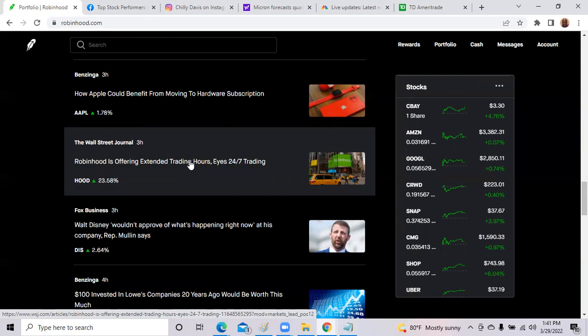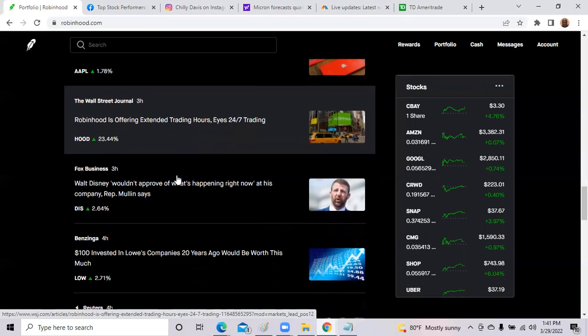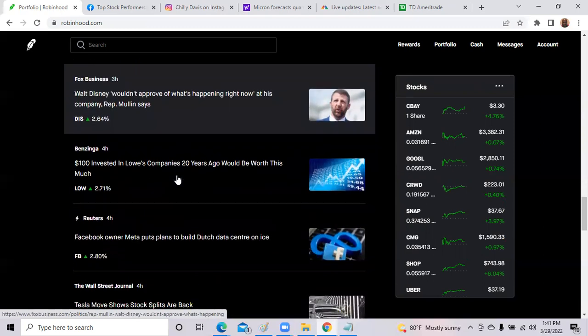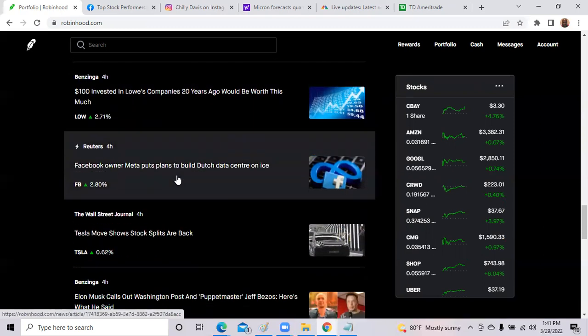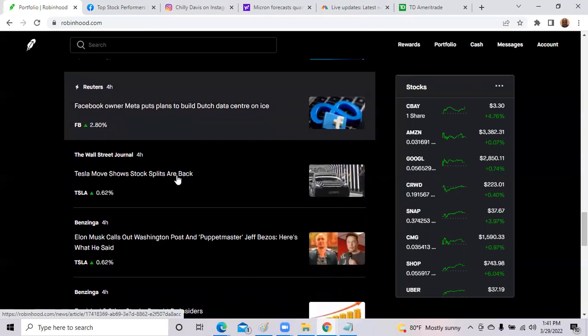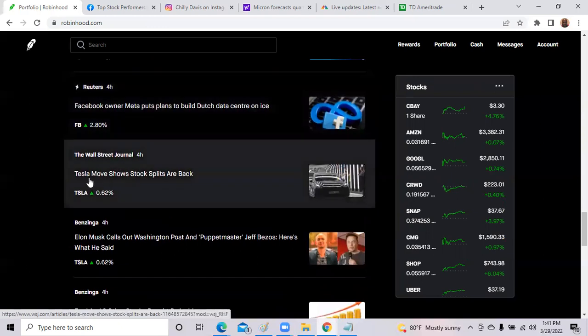I think you can start trading at like five or six o'clock. Robinhood, I think you just have to wait till eight or nine. So now Robinhood will start offering almost 24 seven trading. So they're really trying to make a move. Shares were up quite a bit on that news.